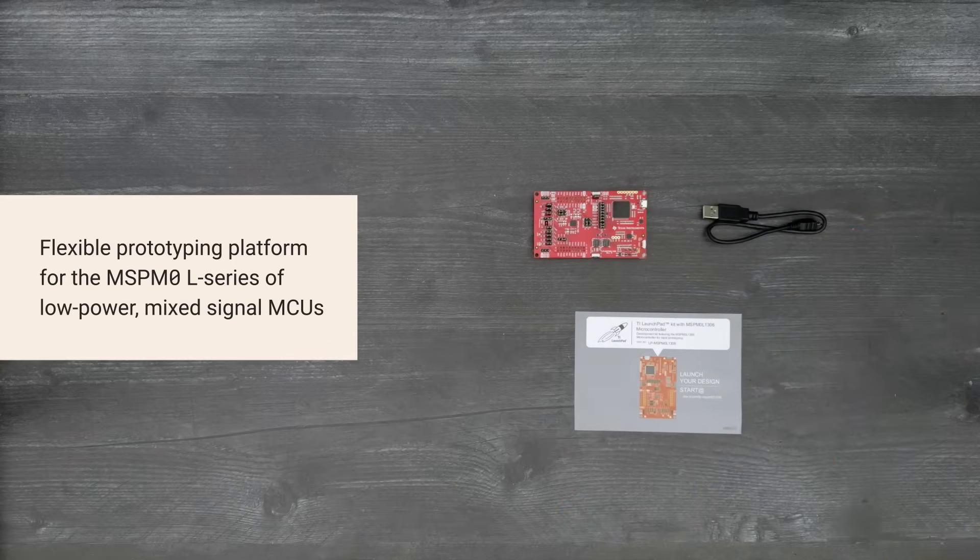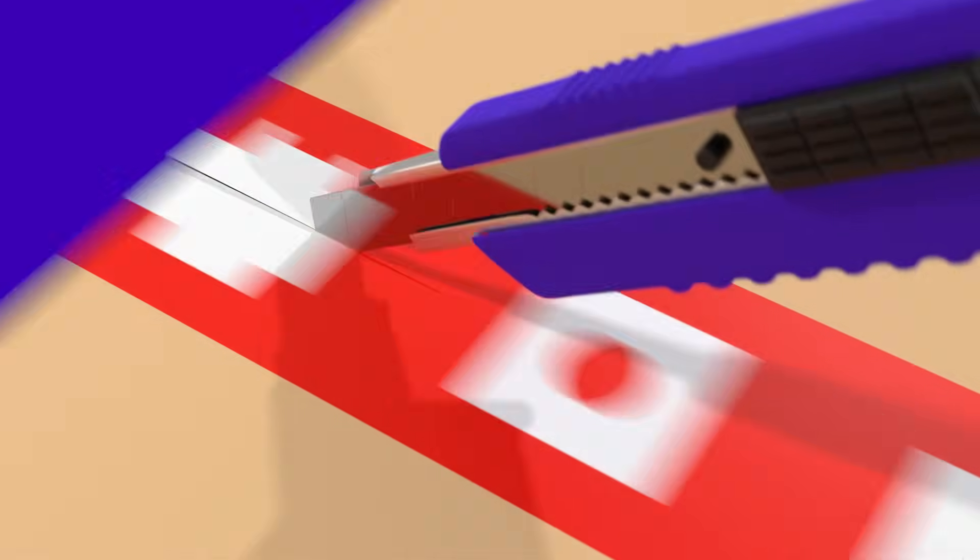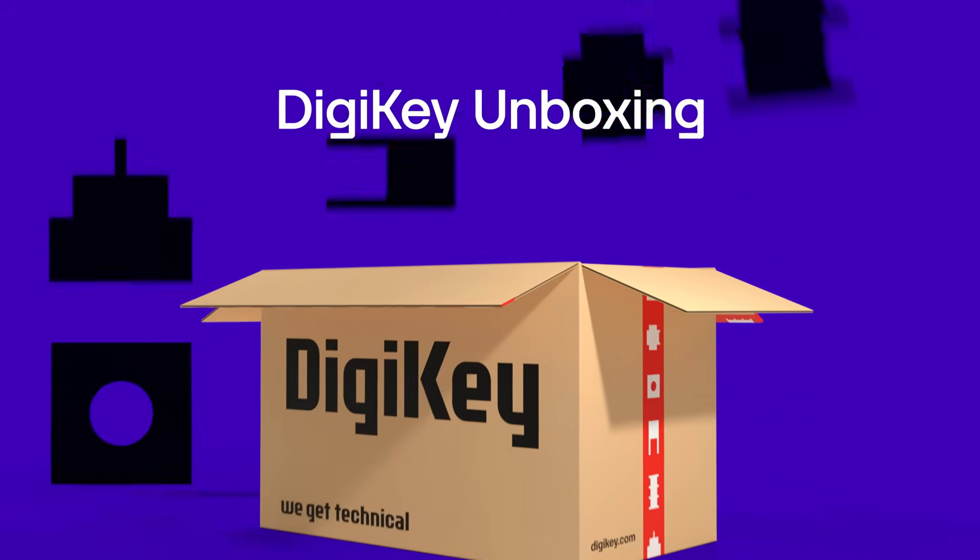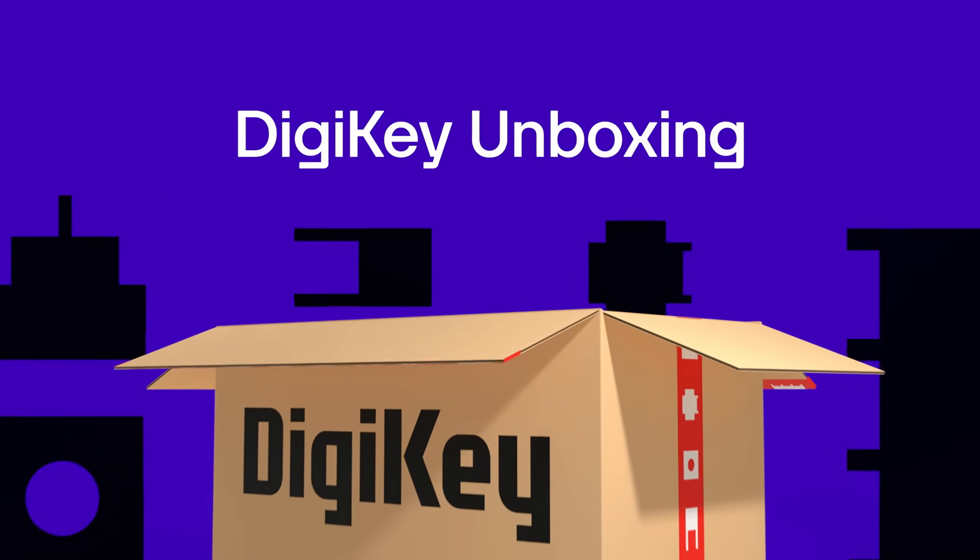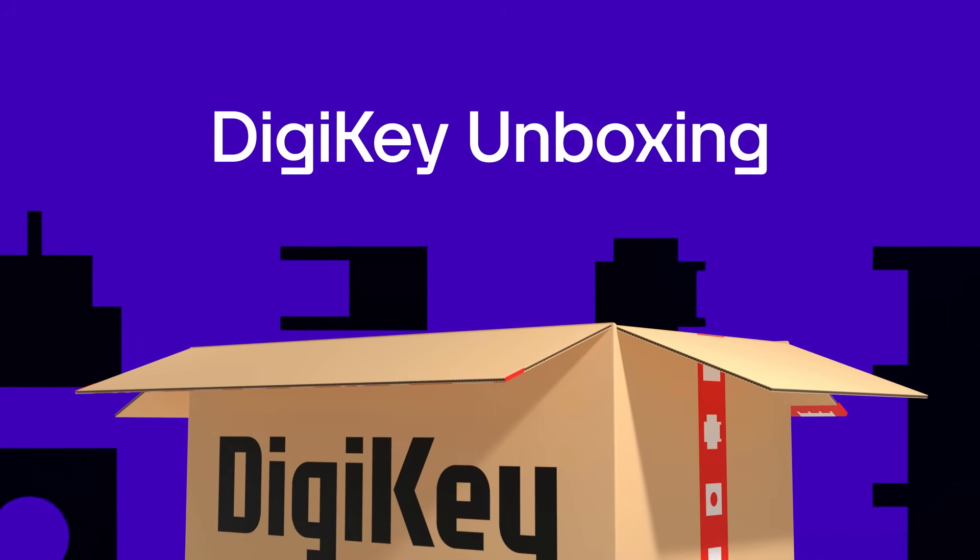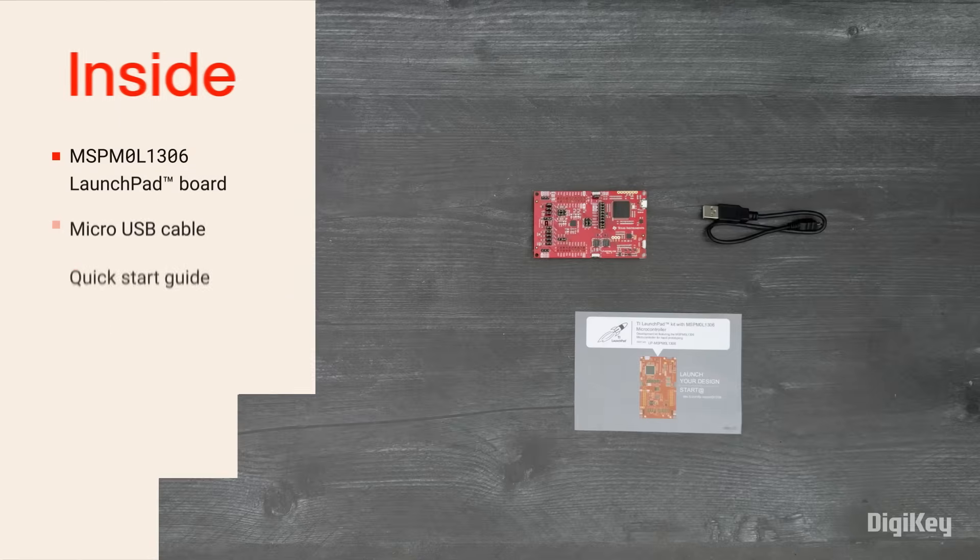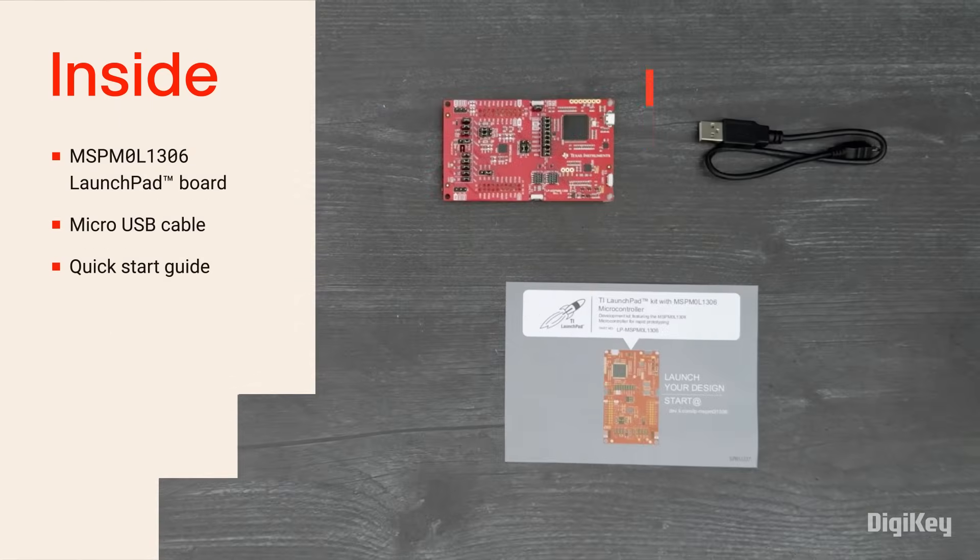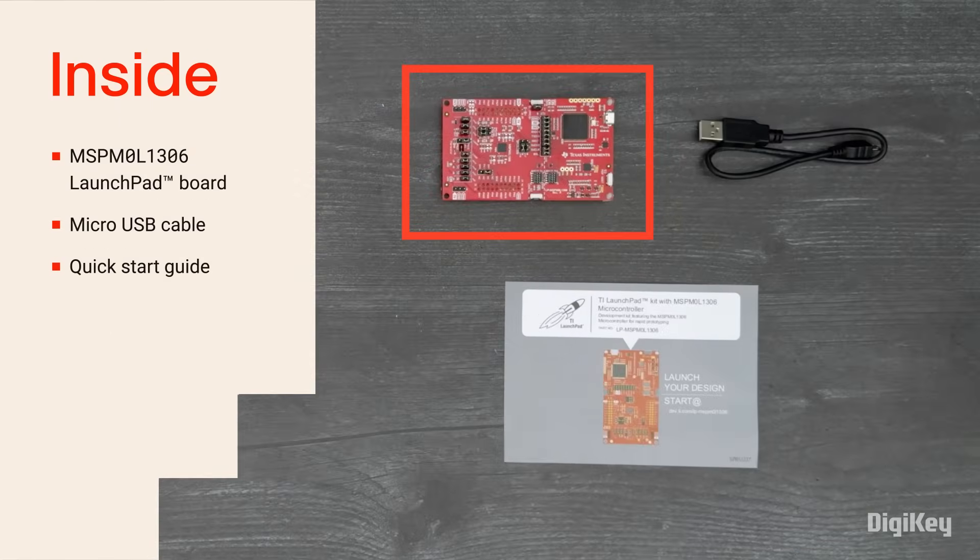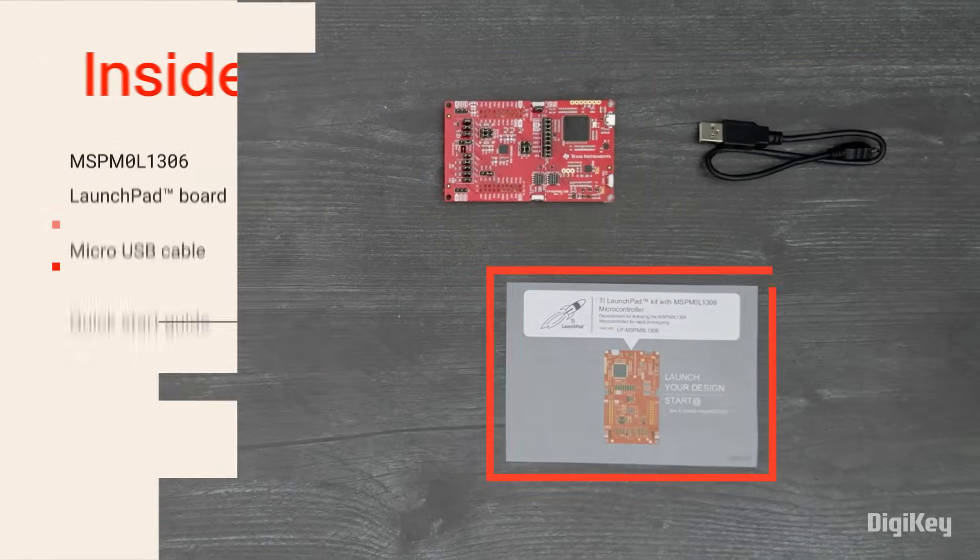So, let's get started! Inside the box, you'll find the Launchpad board, a micro-USB cable, and a quick-start guide.